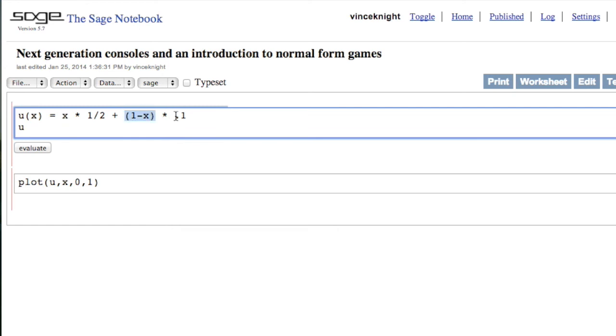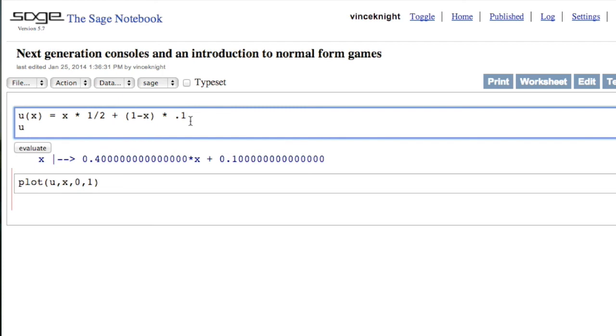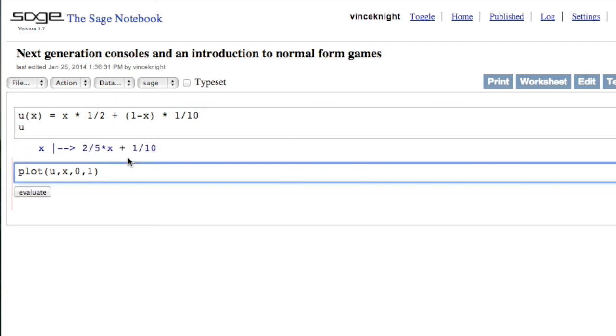If we just run that, we get that the function has been programmed in. And so that is our function: Elliot's utility when I always buy an Xbox as a function of his probability of buying an Xbox. And if we plot that,